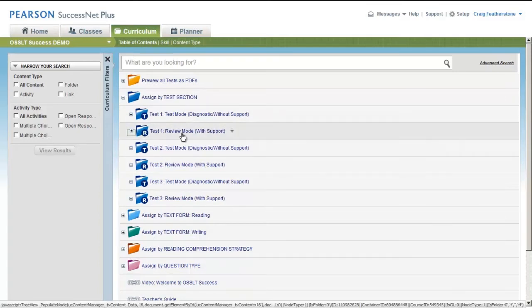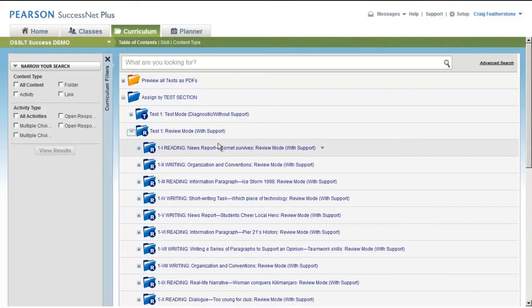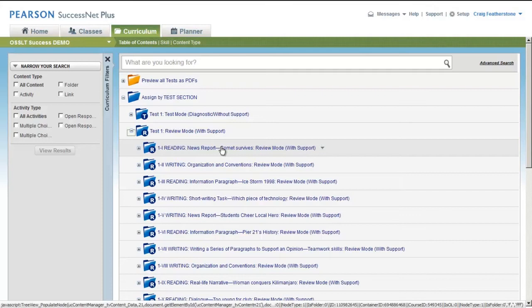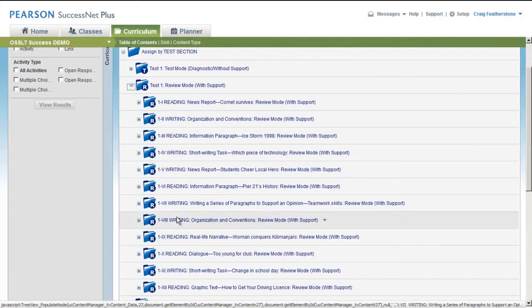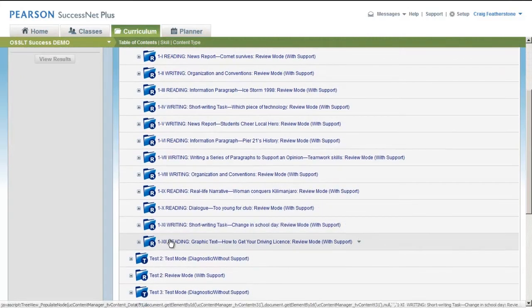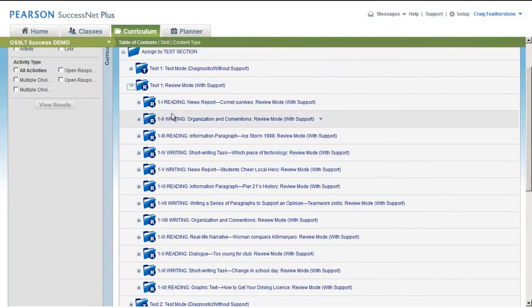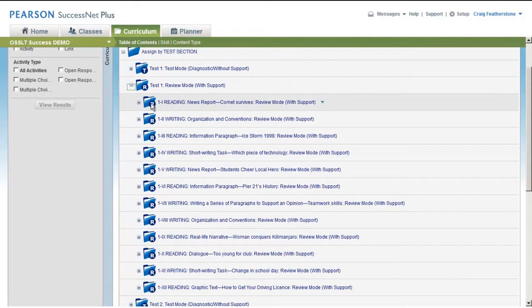But if you're short of time, definitely check out the Review mode. This is where you're going to find out and get a chance to experience some of the supports that come with this resource. This is really intended for learning, to help kids improve their literacy skills.